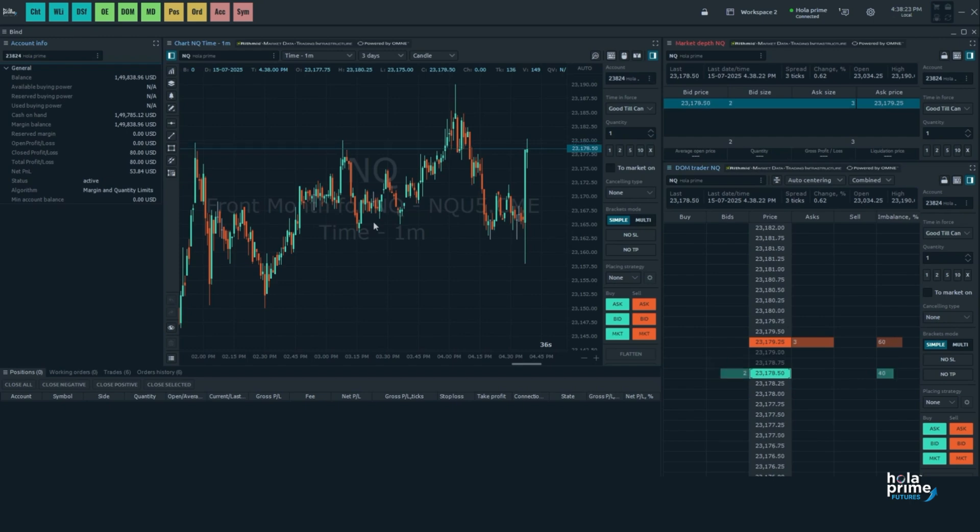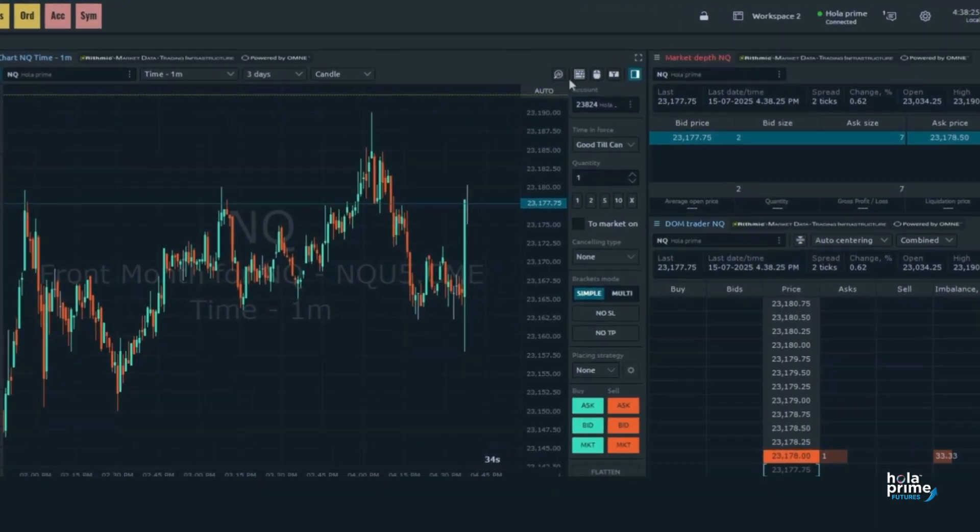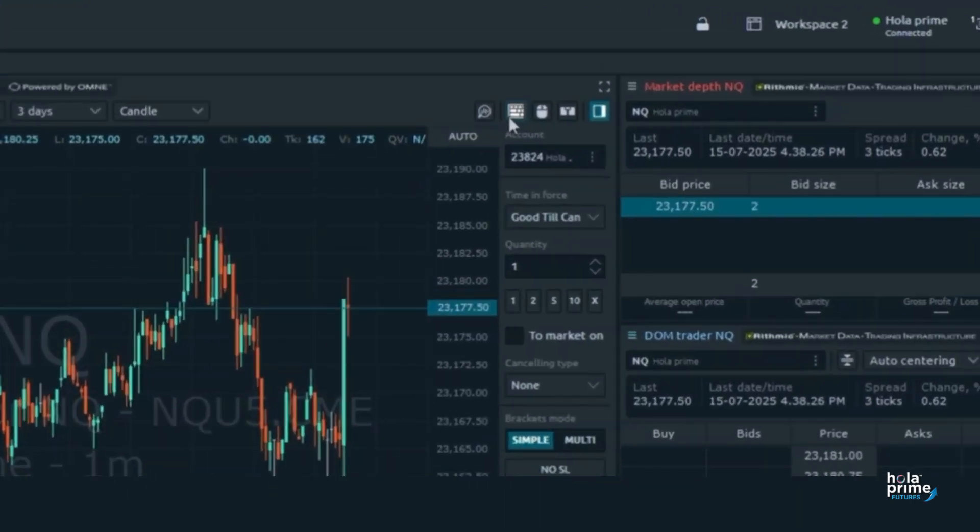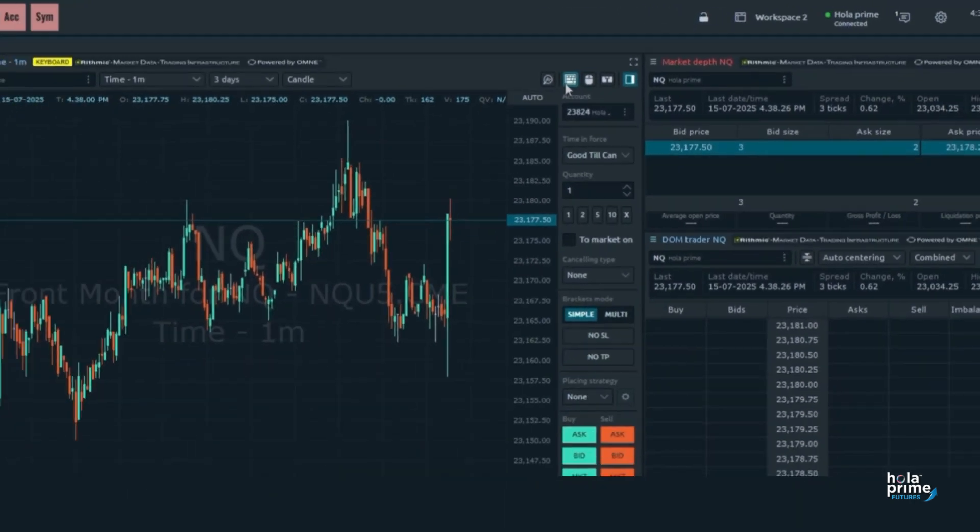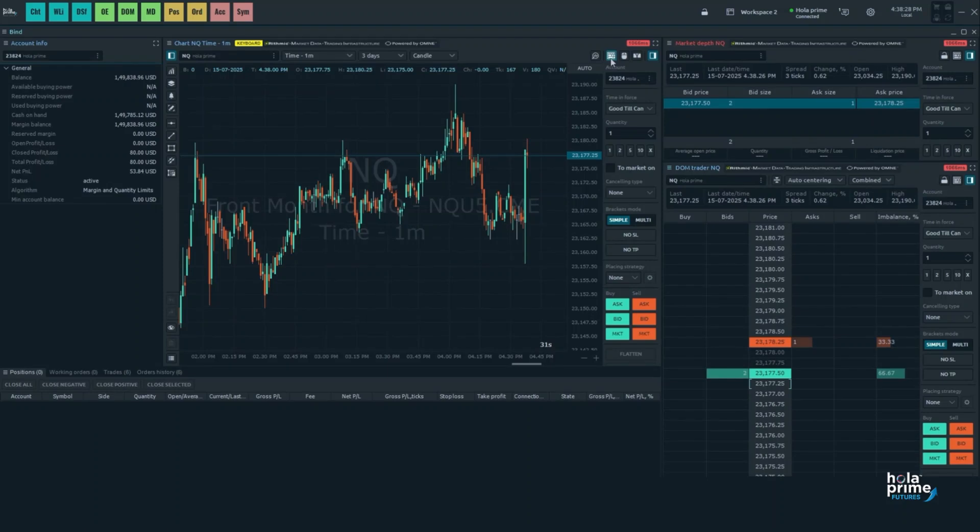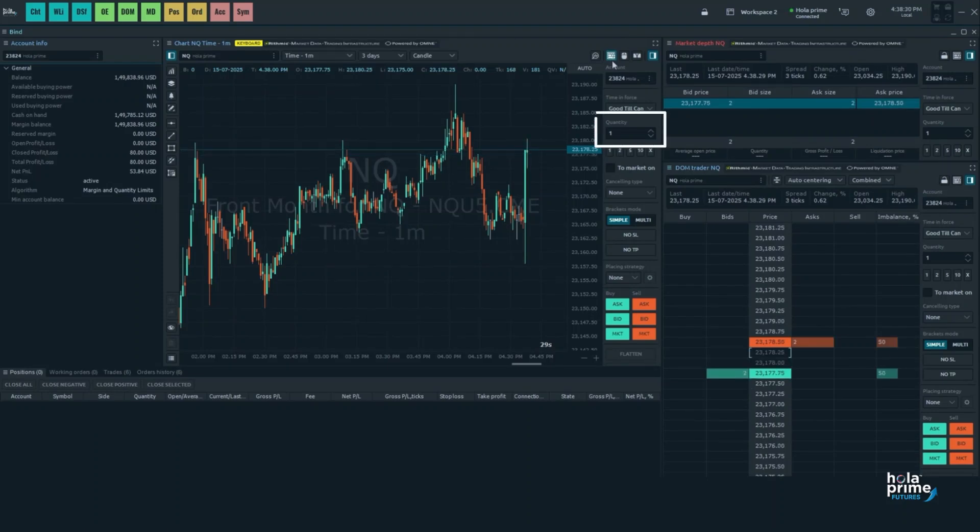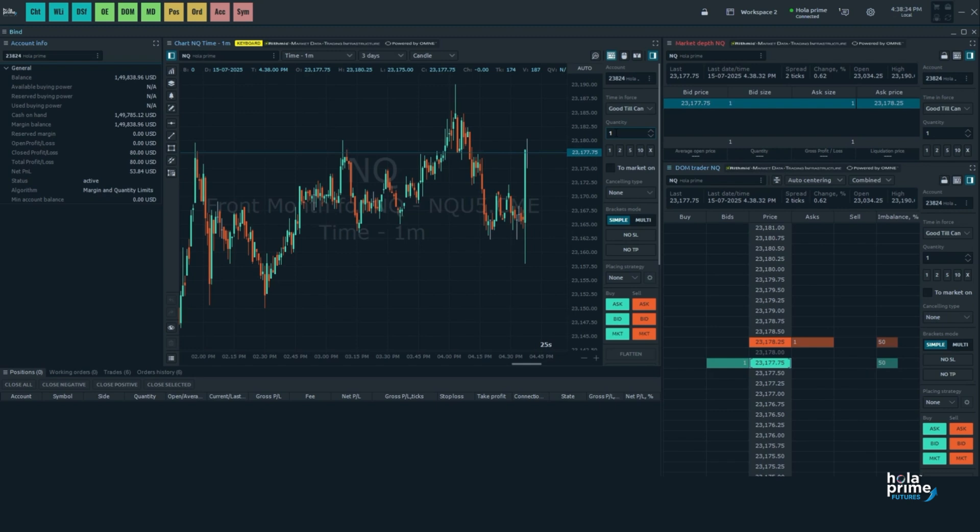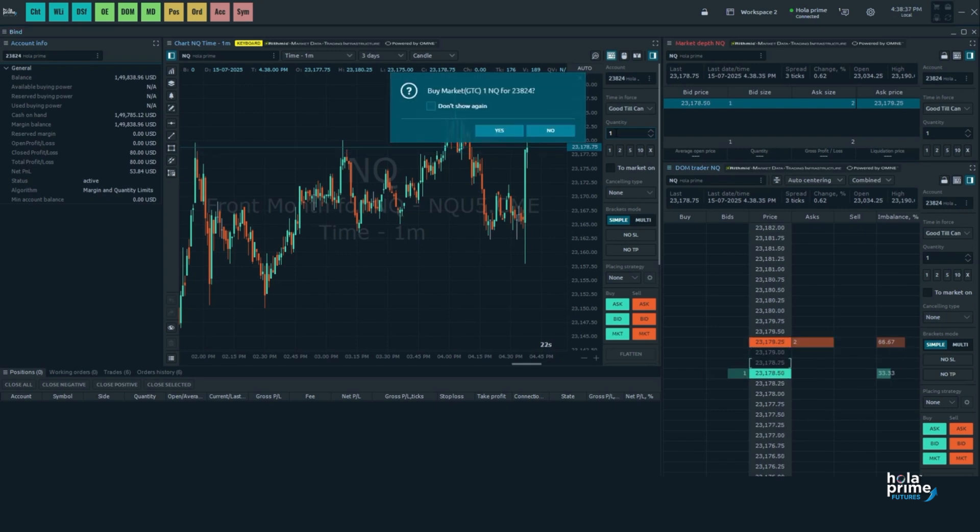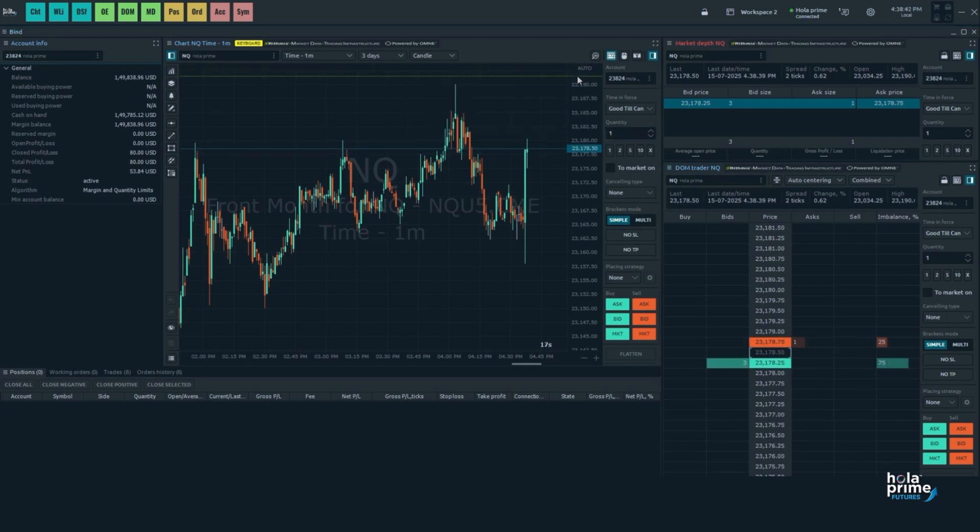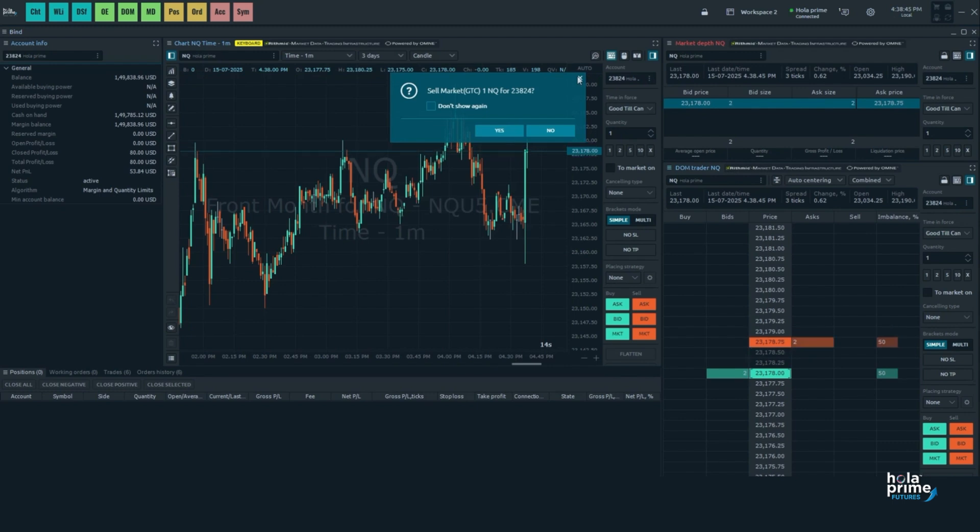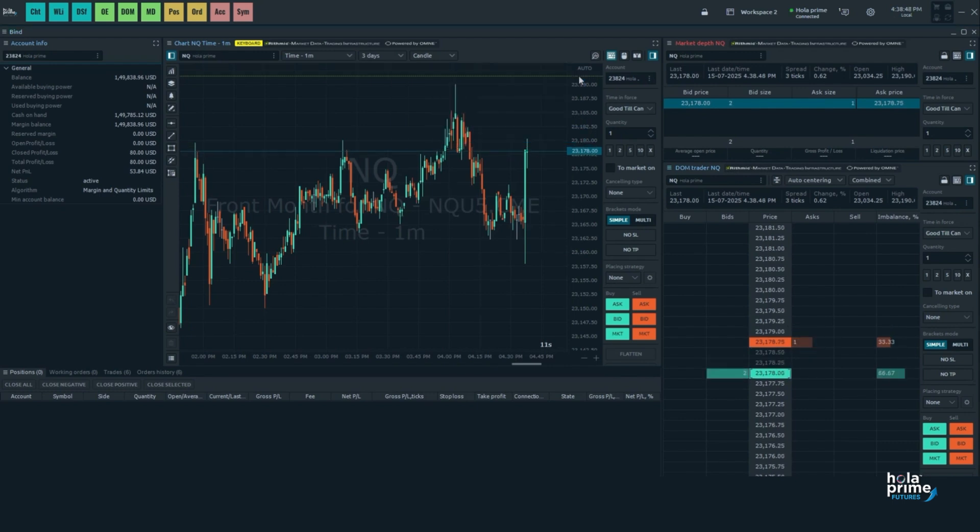First up is keyboard trading. Simply click on the keyboard icon here to enable this feature. Then set the desired quantity directly from the order entry dashboard. Now it's super easy. Press B on the keyboard to place a market buy order or press S on the keyboard to place a market sell order.